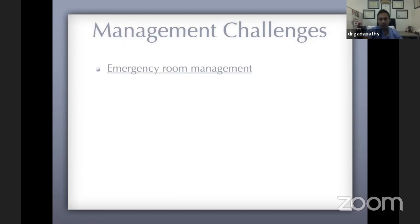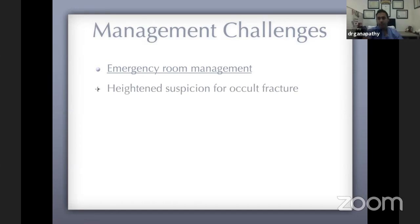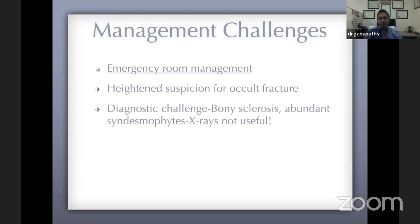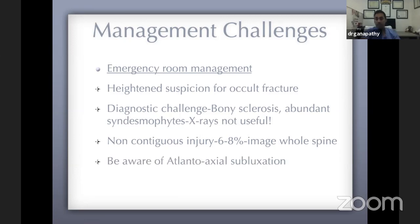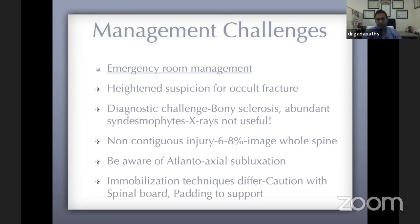In terms of management challenges, it's critical to understand emergency room management before getting to the OR. Anyone with ankylosing spondylitis and a recent history of a fall or injury must be presumed to have a fracture until proven otherwise. Fractures are easy to miss on X-rays and even on high-resolution CT scans. The gold standard is MRI. You must have a heightened suspicion, because non-contiguous injuries occur in about 6 to 8% of cases, so image the whole spine when in doubt. Be aware of C1-C2 subluxation. Immobilization technique is critical.